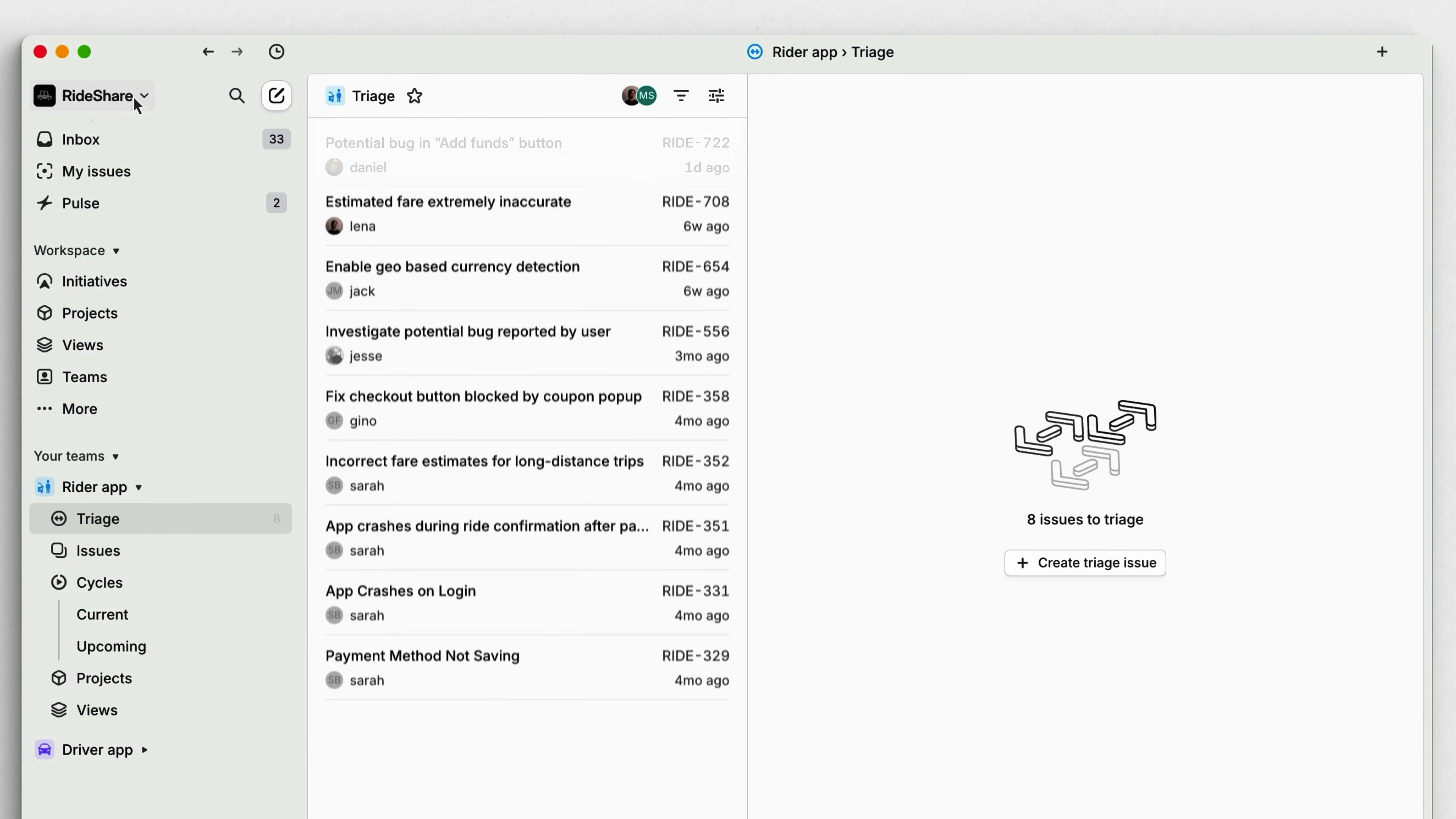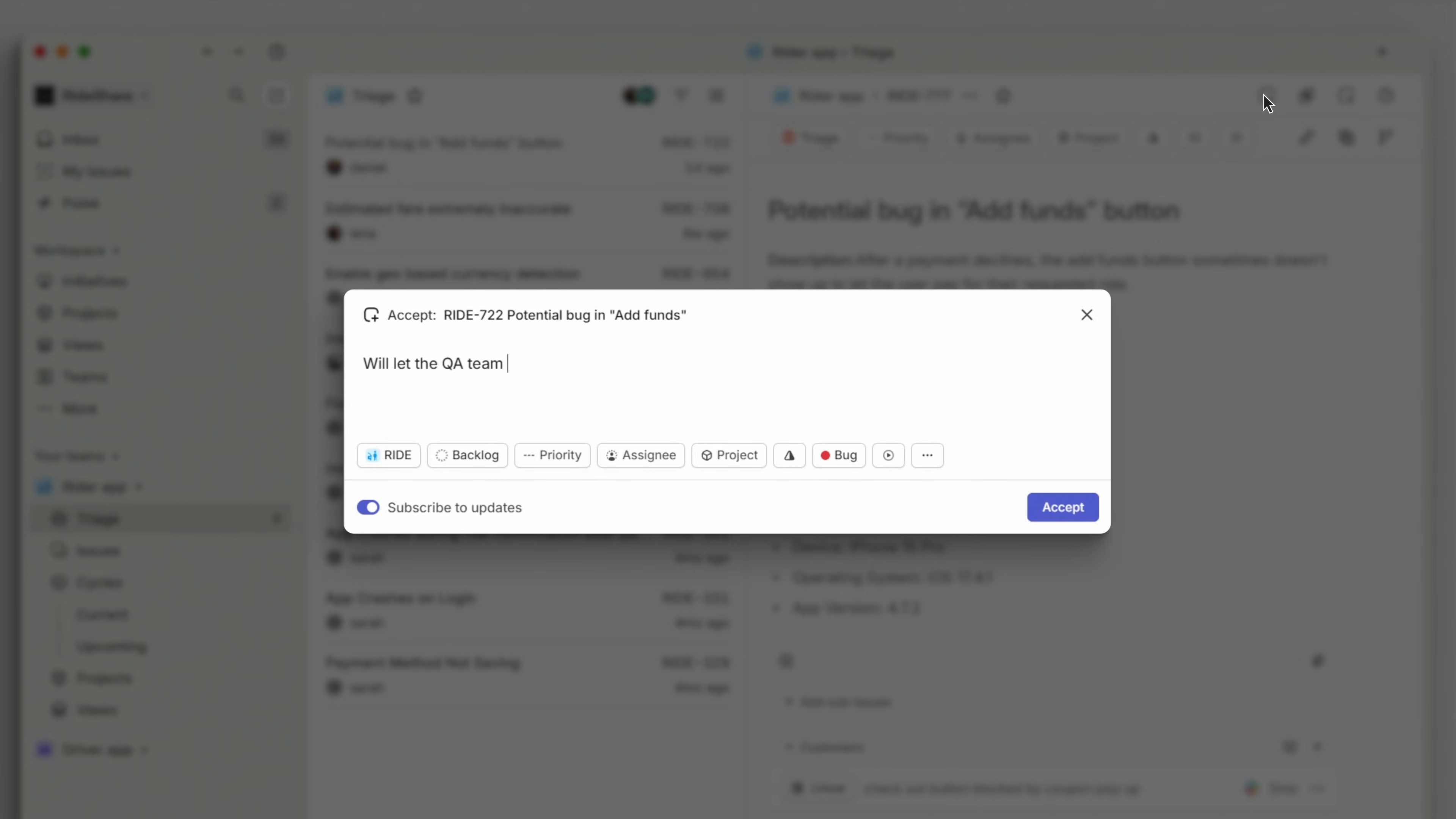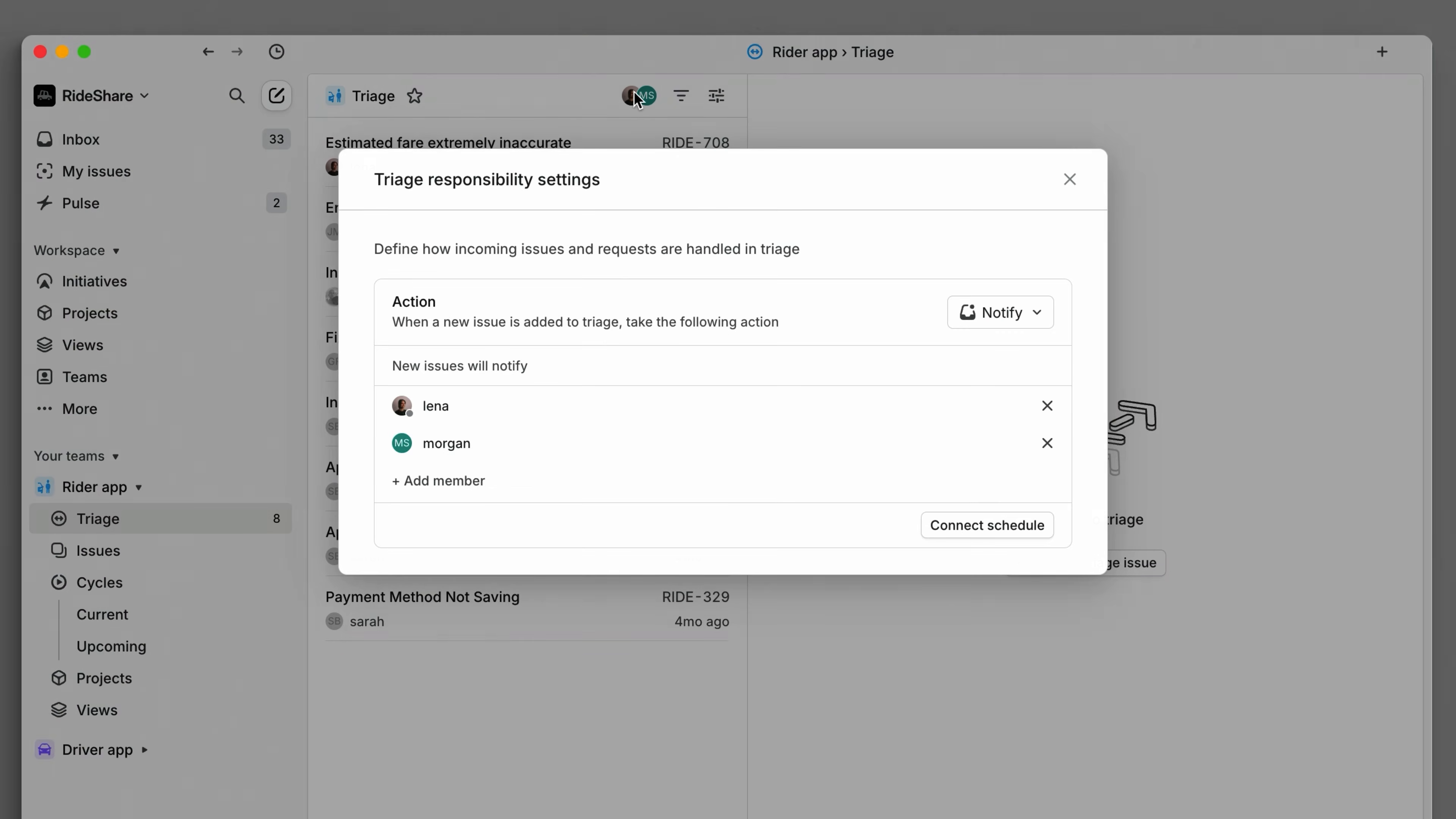Regular triage review is crucial for addressing urgent issues quickly while maintaining a manageable workload. We recommend assigning specific team members to be responsible for triage, ensuring there's always someone monitoring and qualifying incoming issues.